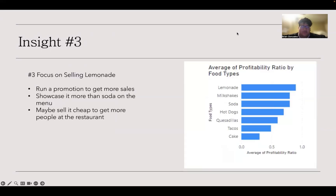As for our third insight, and this is our last insight, it would be to focus on selling lemonade in some capacity because it is the most profitable item. It could either be used to get more money over the soda sales, or another strategy could be to sell it really cheap to try to get more people at the restaurant and then grow revenues overall.